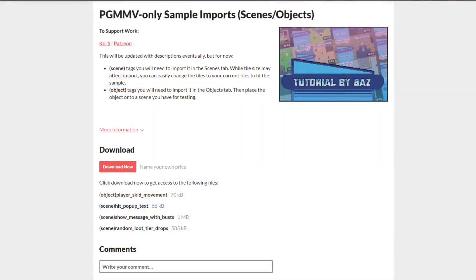Hello and welcome to another Pixel Game Maker video. Today's video is an announcement — this week I made a new itch.io page that will be for sample object and scene imports. These will be for a lot of the ones that I do on video tutorials, but also for various other things. If you haven't already followed my itch page, you might want to do that to stay up to date with the imports I'm uploading, because there's going to be a huge list by the time this is done.